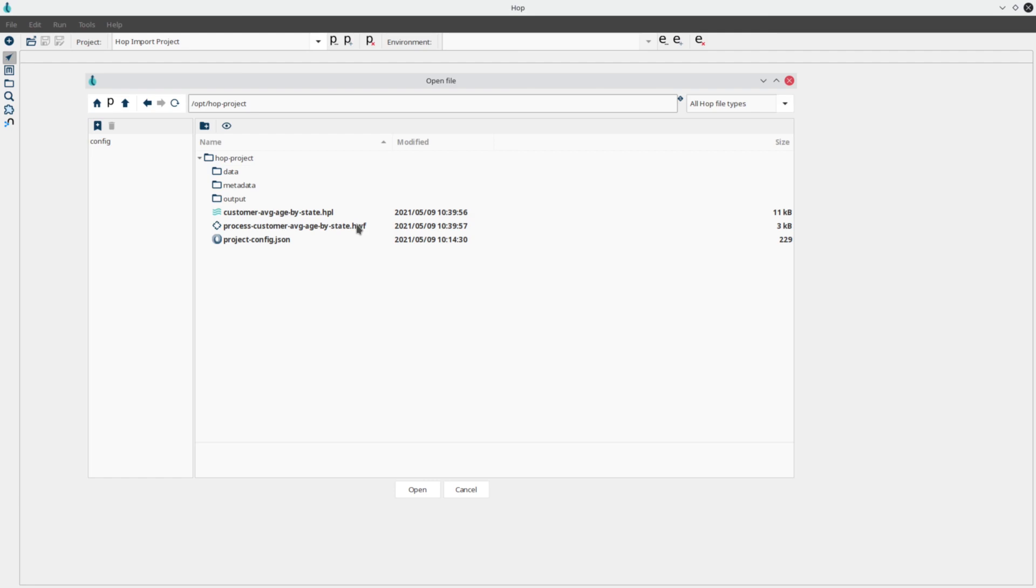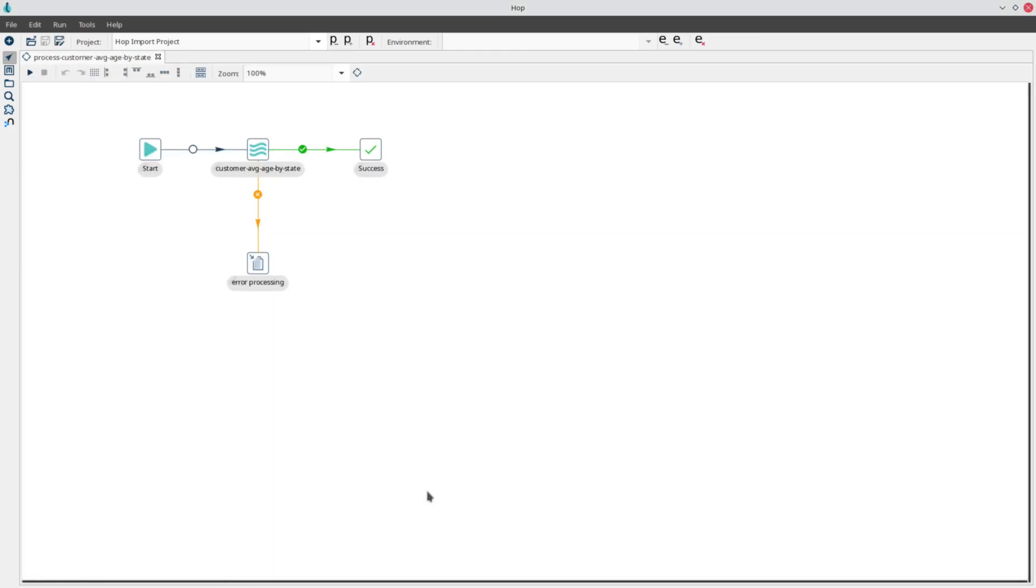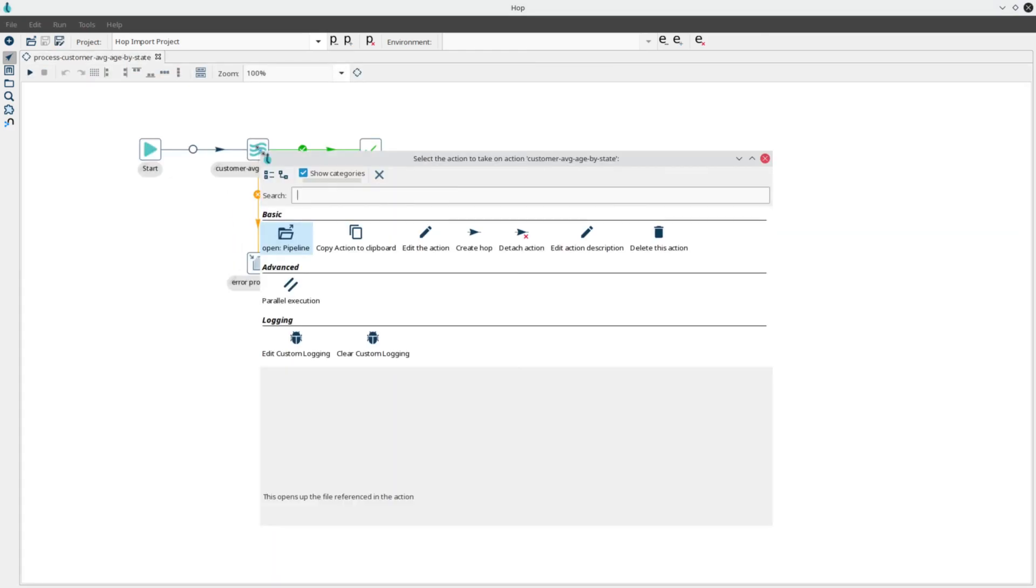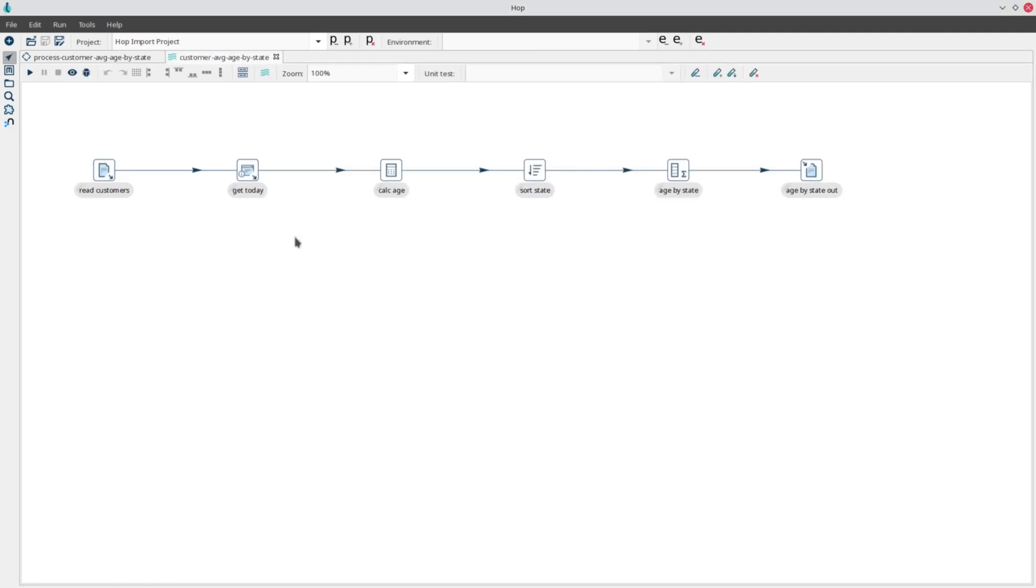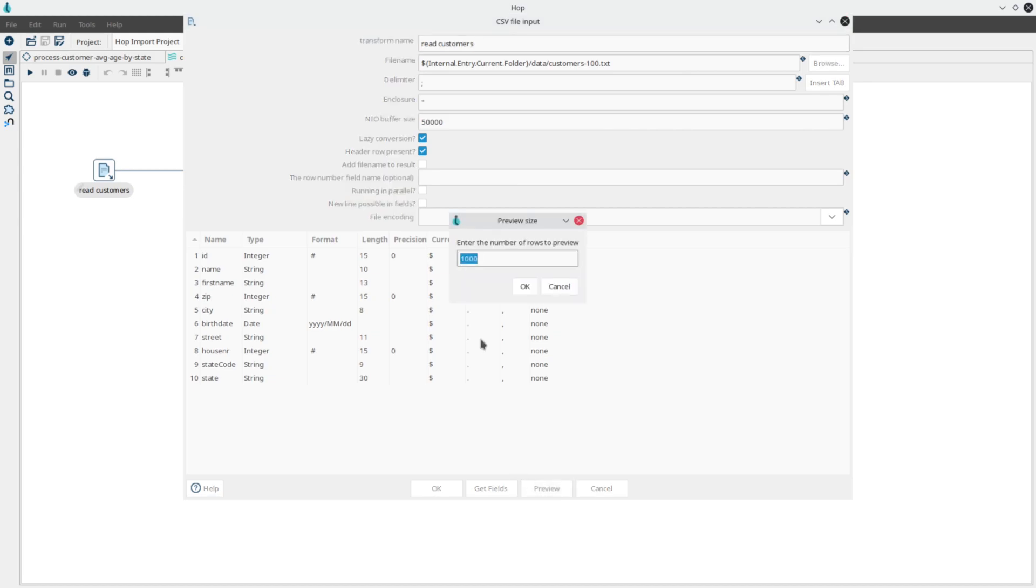Select the workflow file and click Open. With the workflow opened, we can open the pipeline that is specified in the workflow action. In the pipeline, we can open and preview the CSV input transform. This confirms all internal variables have been converted correctly.